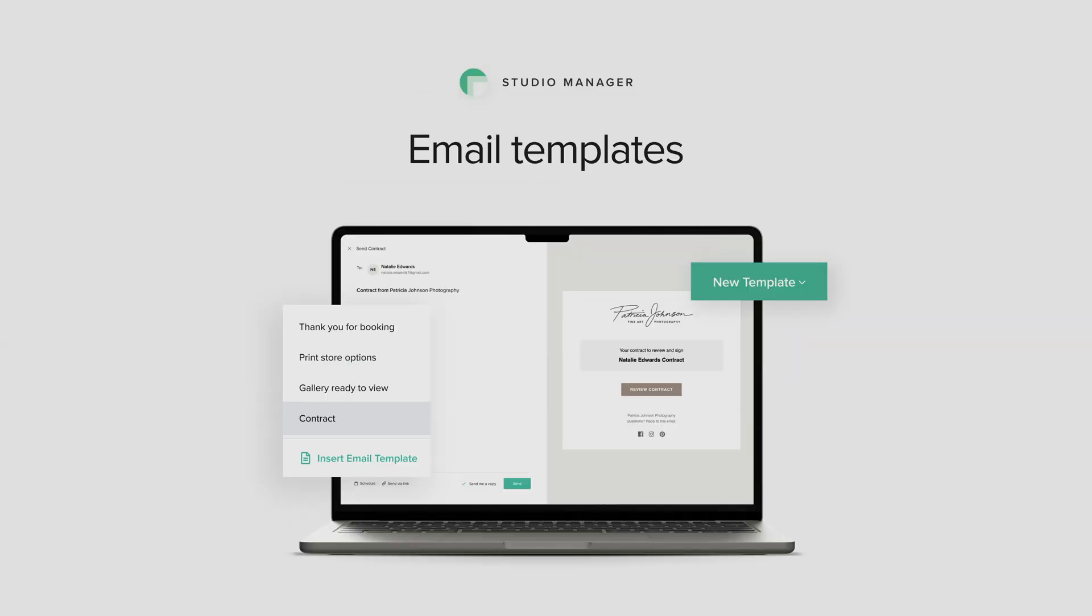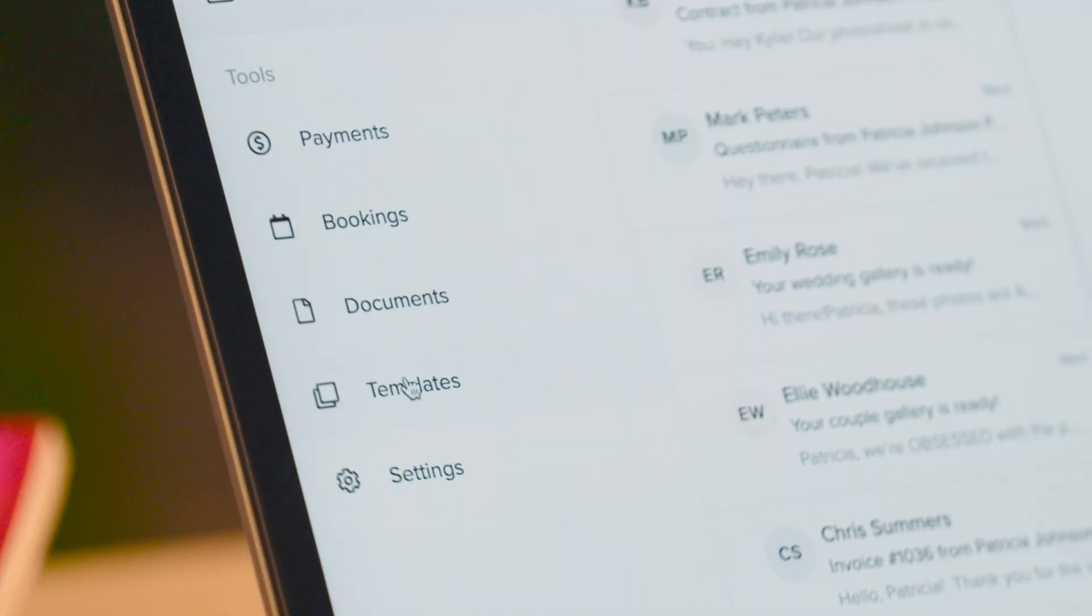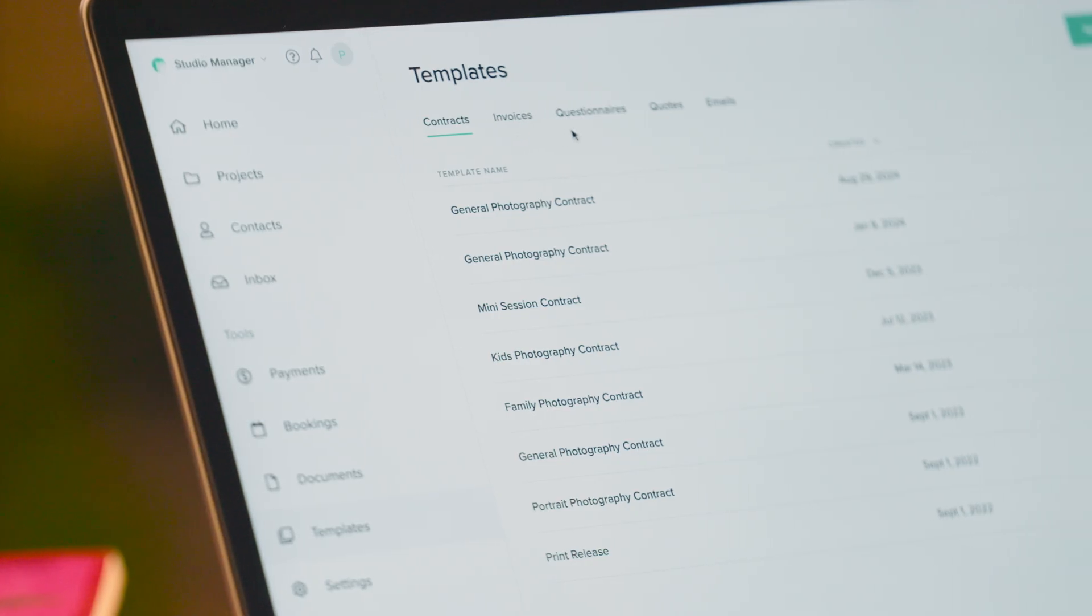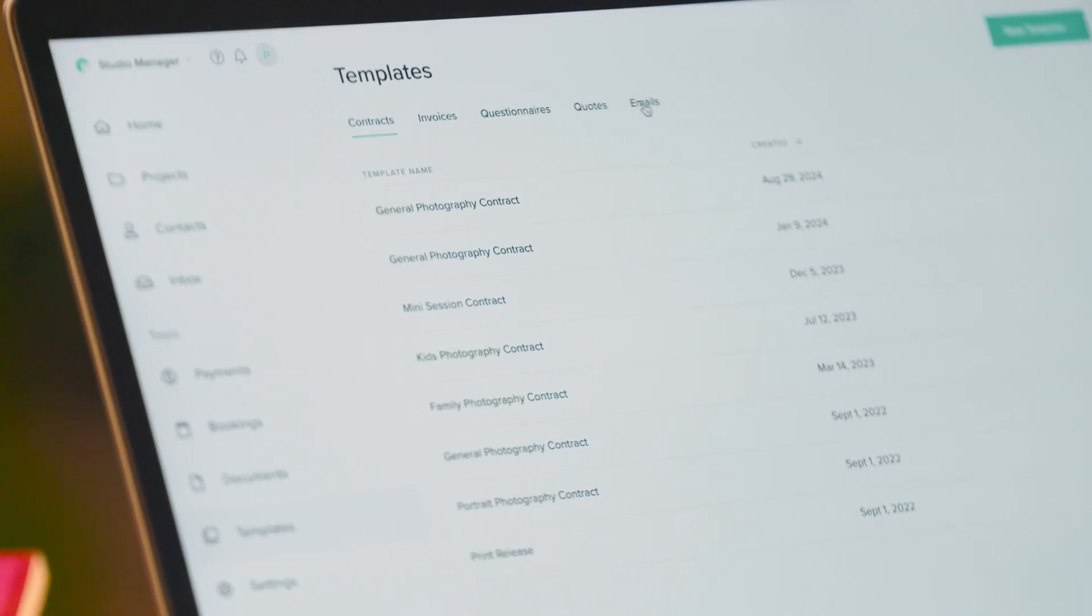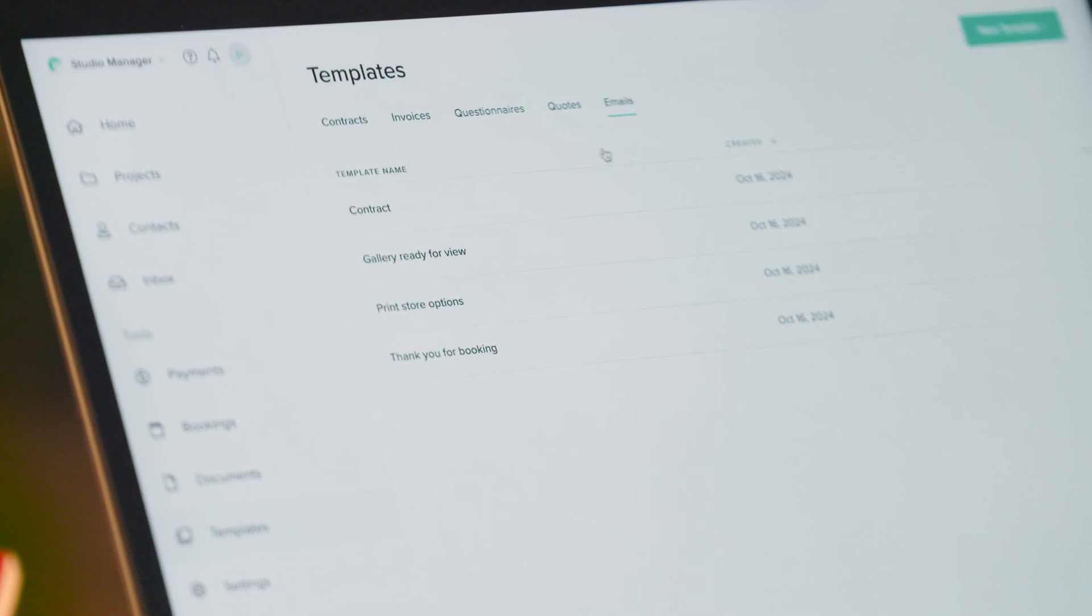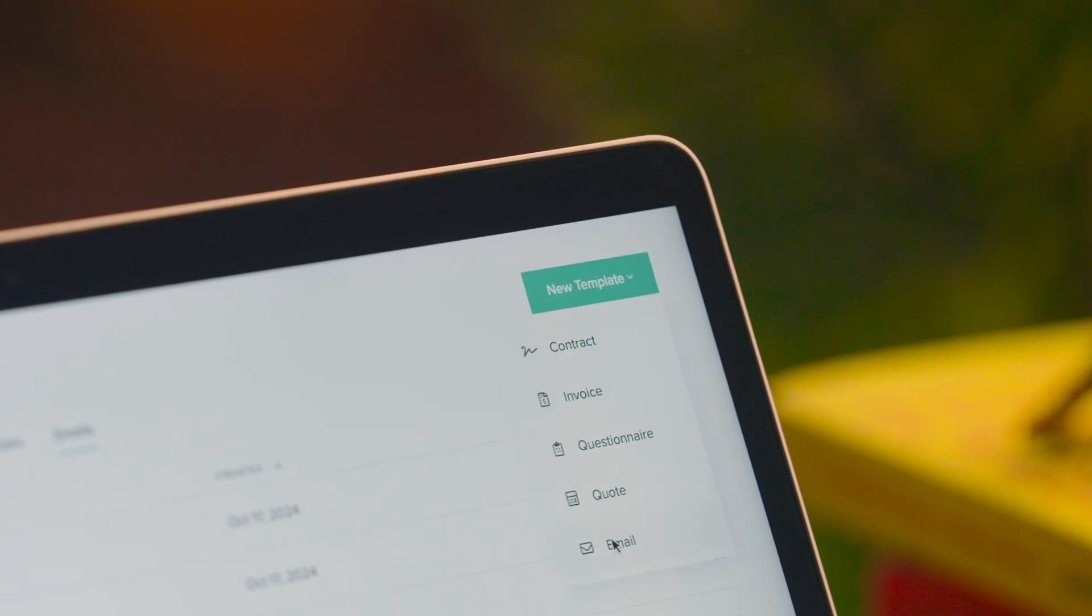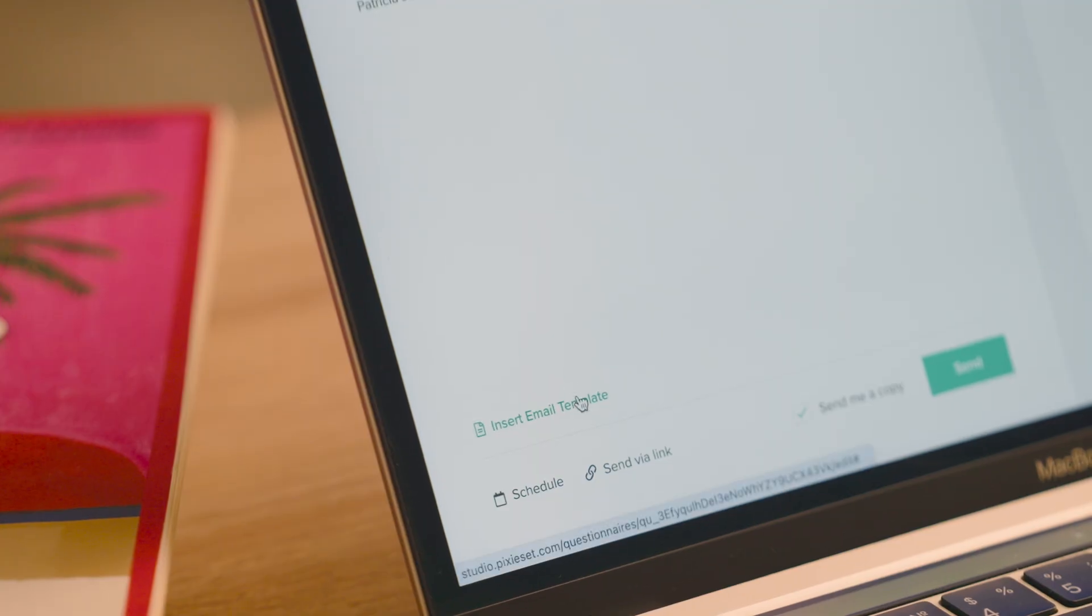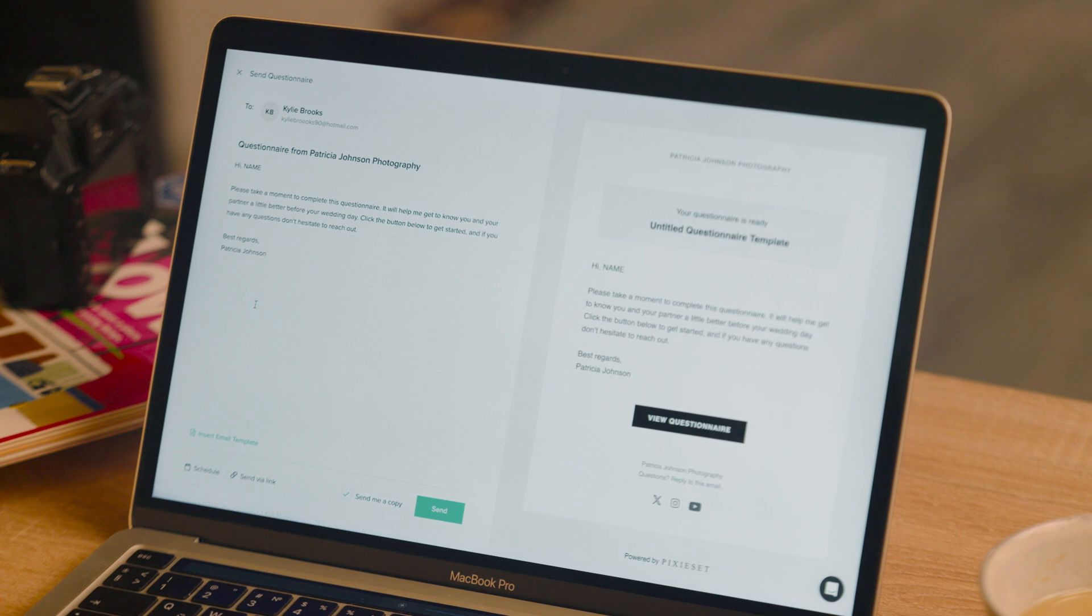Email Templates in Studio Manager. Keep your communication consistent across the board and save time with the Email Templates feature inside Studio Manager. Create standard messages for sending out contracts, invoices, session details, and more, and insert them with one click whenever you need to send an email.